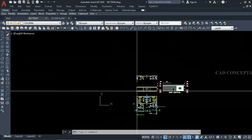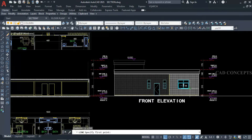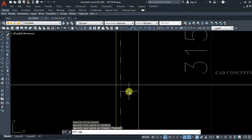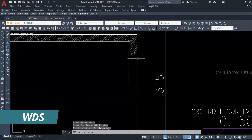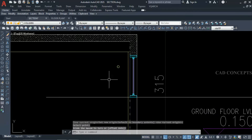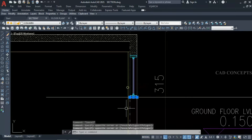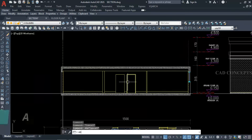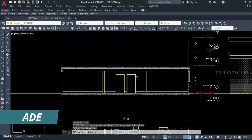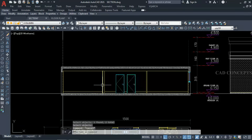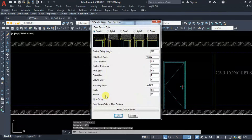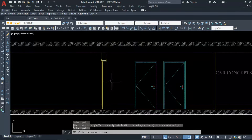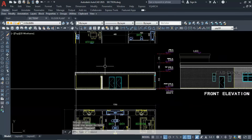Here we are getting a window on the right side, so we have to show it in this area. Simply use WDS command, take 120 straight up — this is our window through section. Use ADE command, pick rectangle, and select your door. Then use ADS command — select first line, second line. This is our staircase entrance door.